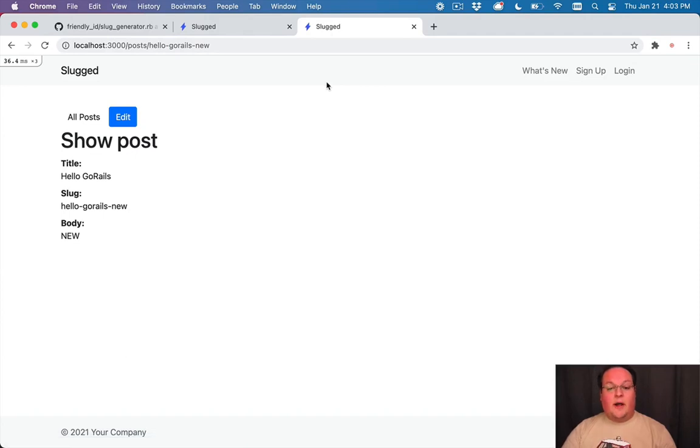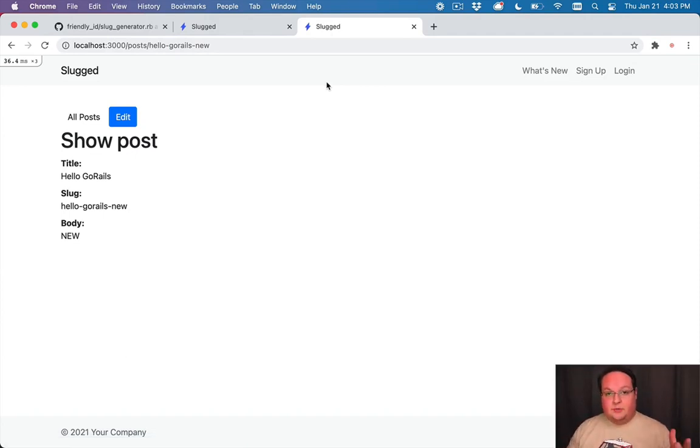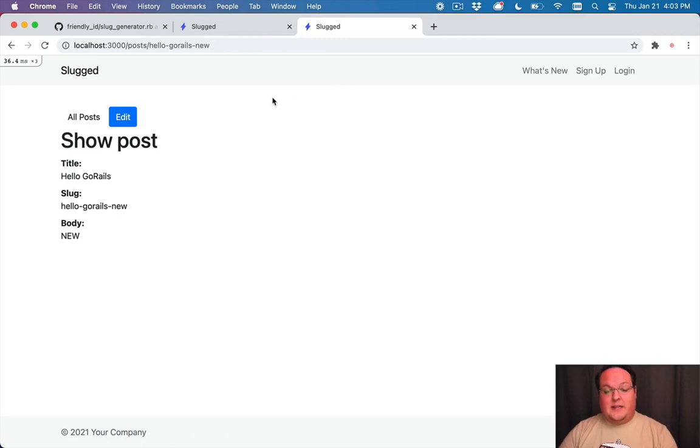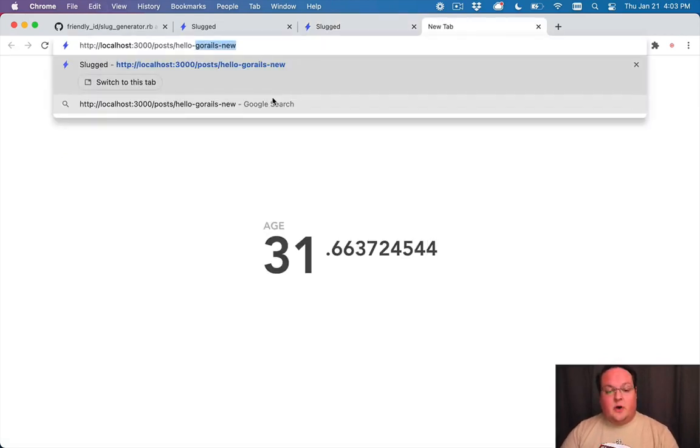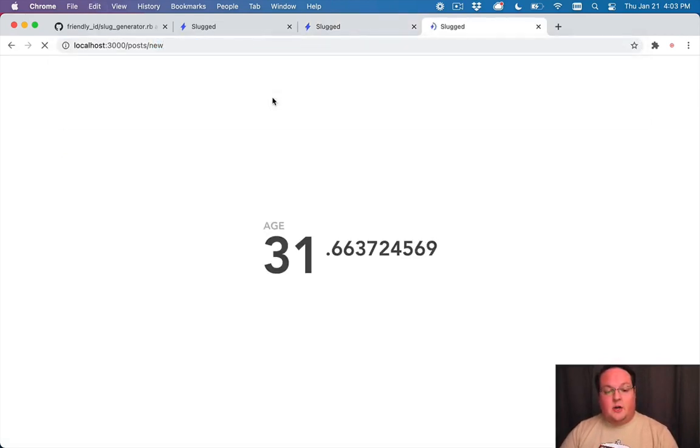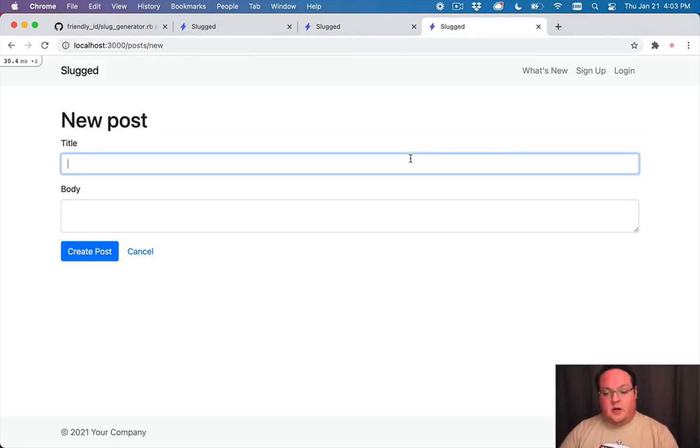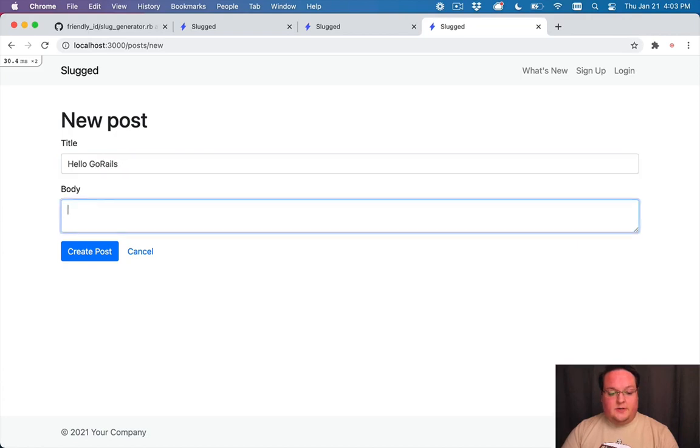So we'll open this up and we'll open hello go rails. It redirects us to hello go rails new because it saw that record in the history.